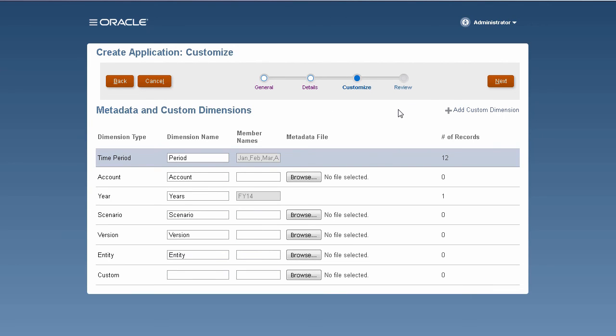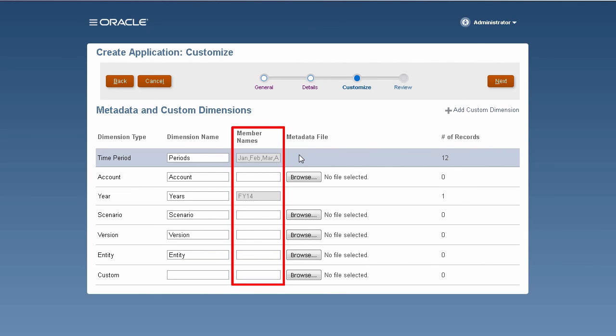You can customize dimensions and other metadata. Dimensions categorize data values. In addition to standard dimensions, you can create user-defined custom dimensions. On this page, you have the option to either manually enter member names,